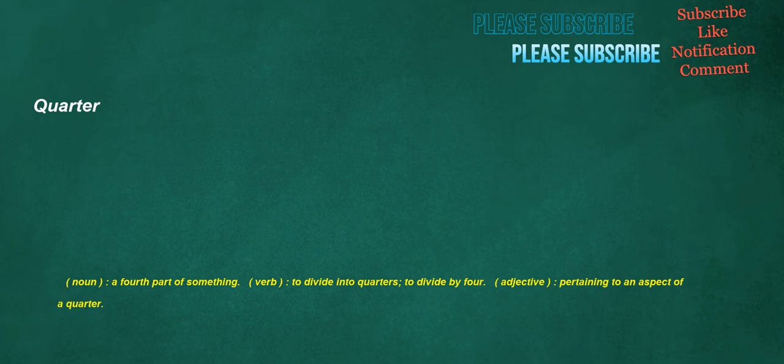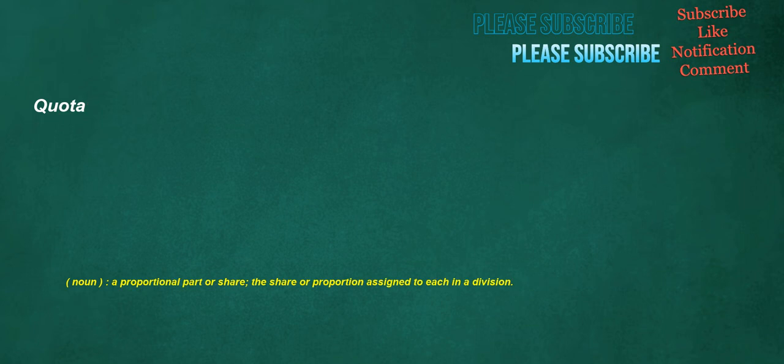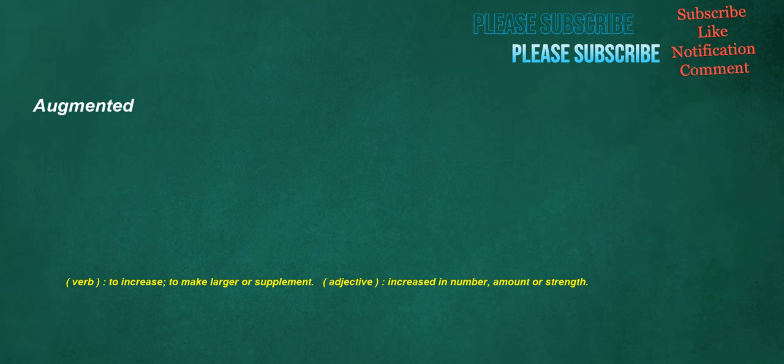Quarter. Noun: A fourth part of something. Verb: To divide into quarters, to divide by four. Adjective: Pertaining to an aspect of a quarter. Quota. Noun: A proportional part or share, the share or proportion assigned to each in a division. Augmented. Verb: To increase, to make larger or supplement. Adjective: Increased in number, amount or strength.